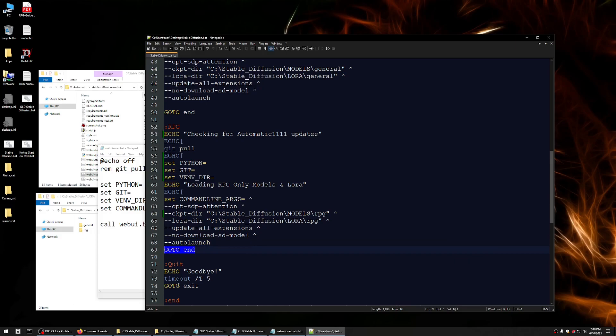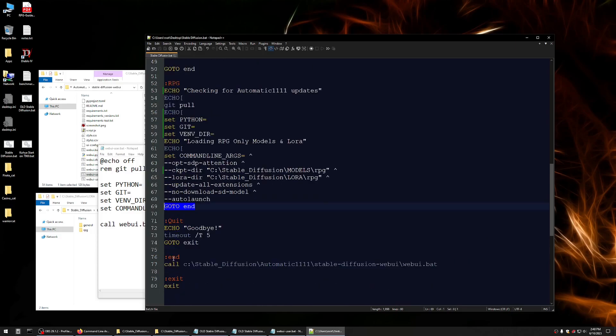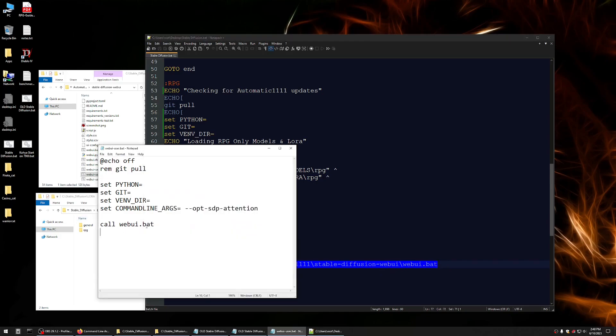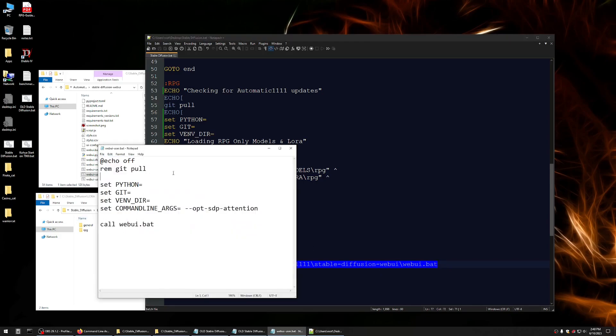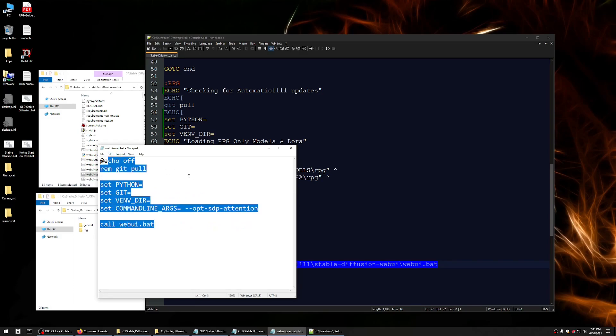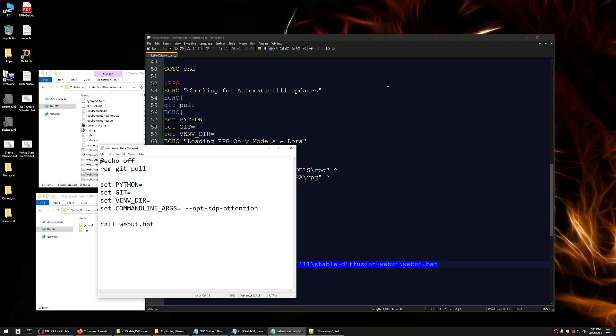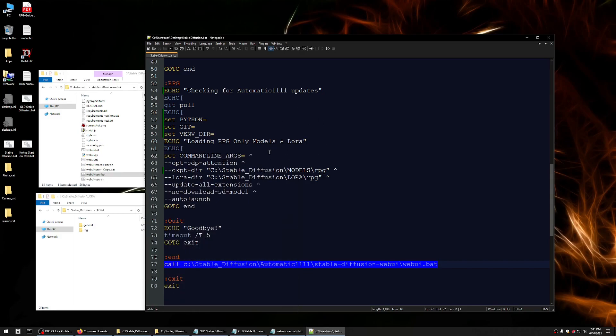And then this says go to end, which means skip all of this until you get to end. And at the end, we just call stable diffusion web UI dot bat, which is what we used to call here in the other web UI user bat. So we don't need this anymore. Everything that's here is now here. Or you could just call this web UI user dot bat, I guess. It's essentially the same functionality.